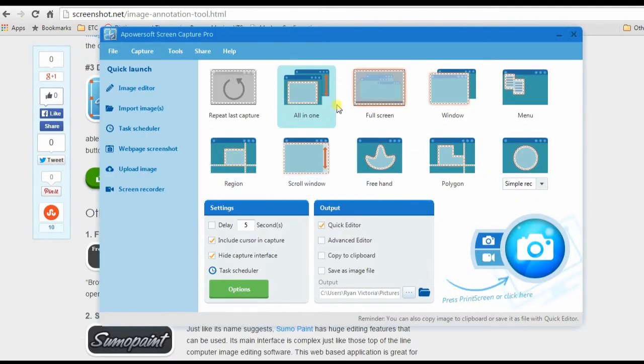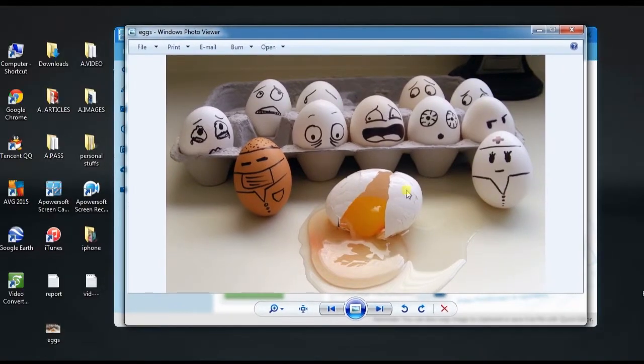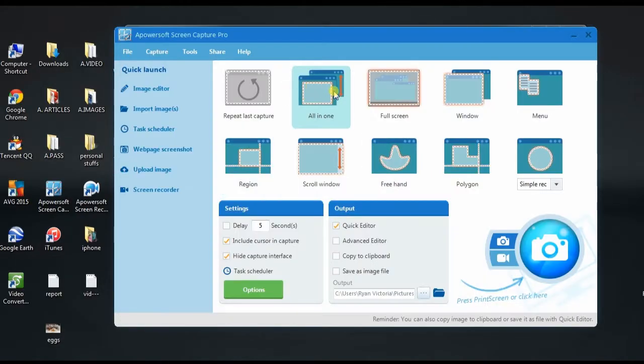Once installed, open an image that you wish to annotate, choose one of the Capture Modes, and then select Advanced Editor.